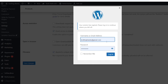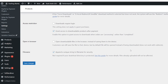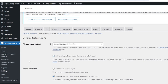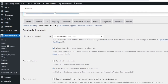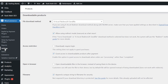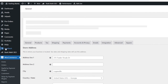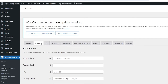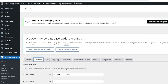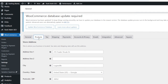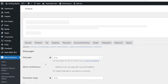Now I'm going to log into the backend of my site, and this would be more applicable or helpful to anyone who is having issues with their customers receiving their file. You go to WooCommerce, then go to settings, then go to products, then downloadable products.